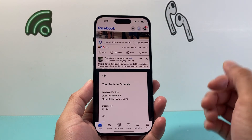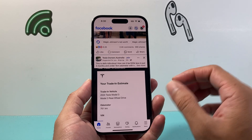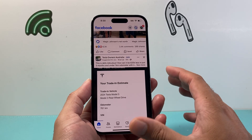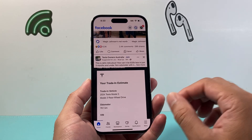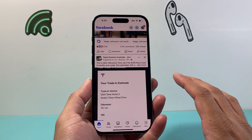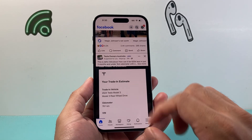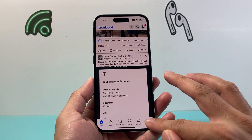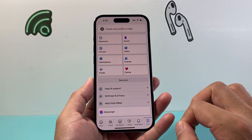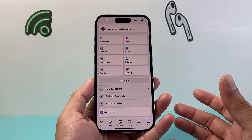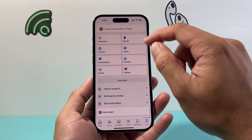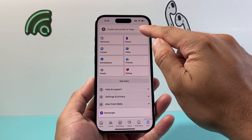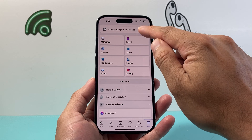In order to create a Facebook page on the app, you use your account. If you already have an account — this is my personal account — if I want to create a page, I log in here. Then from there I click on this menu option which will take me to the settings page, and then right up top it says create a new profile or page.